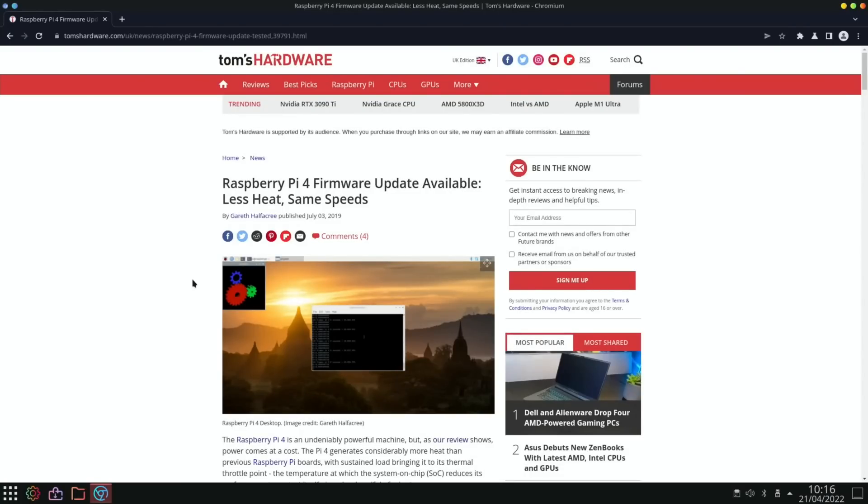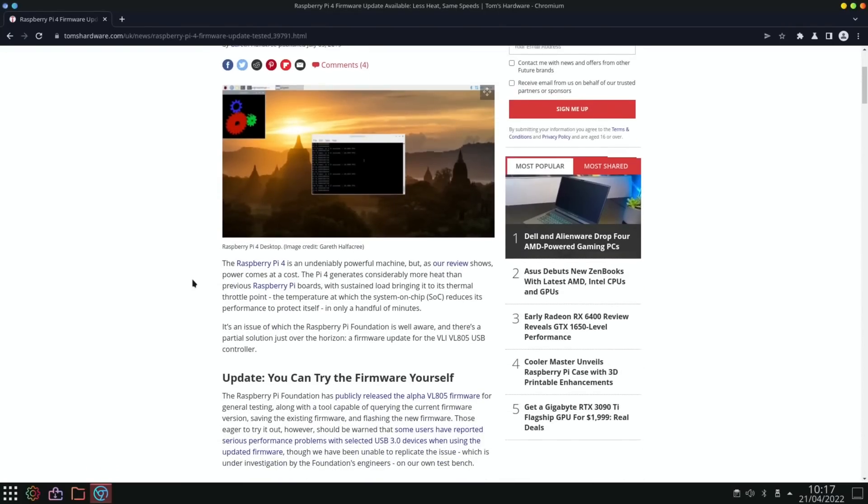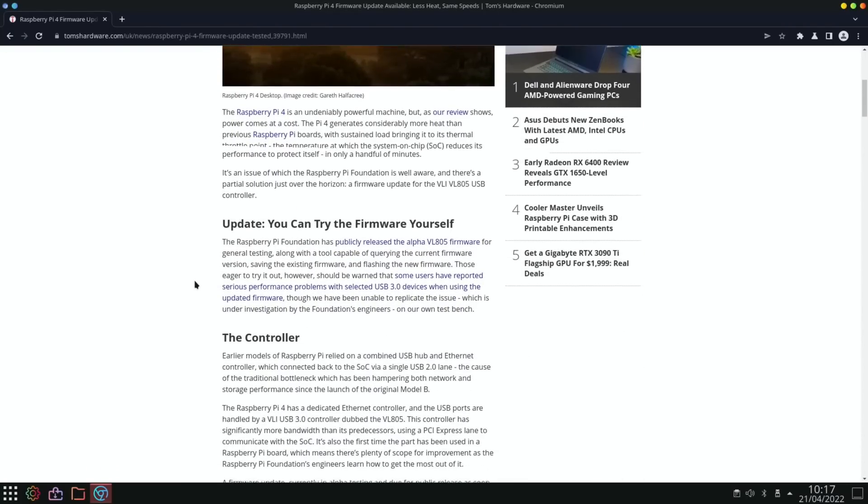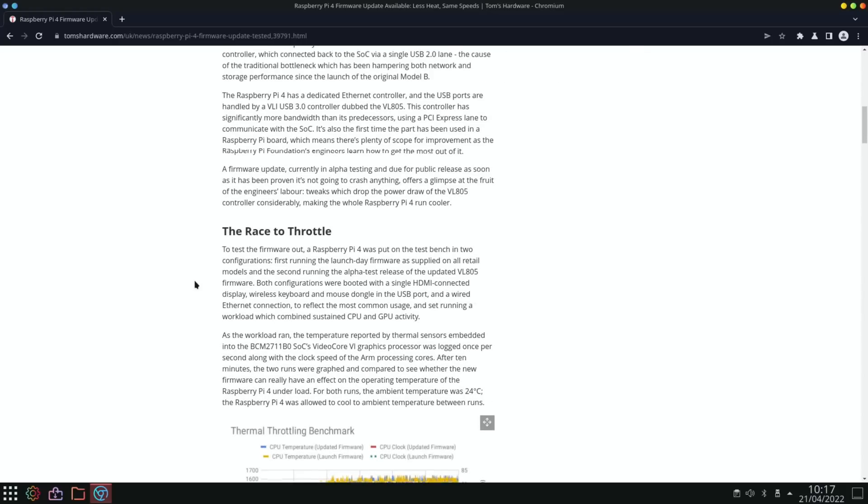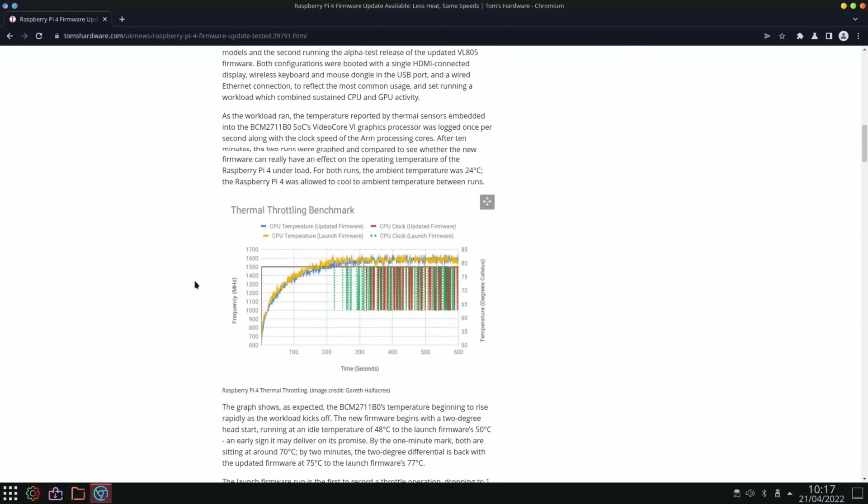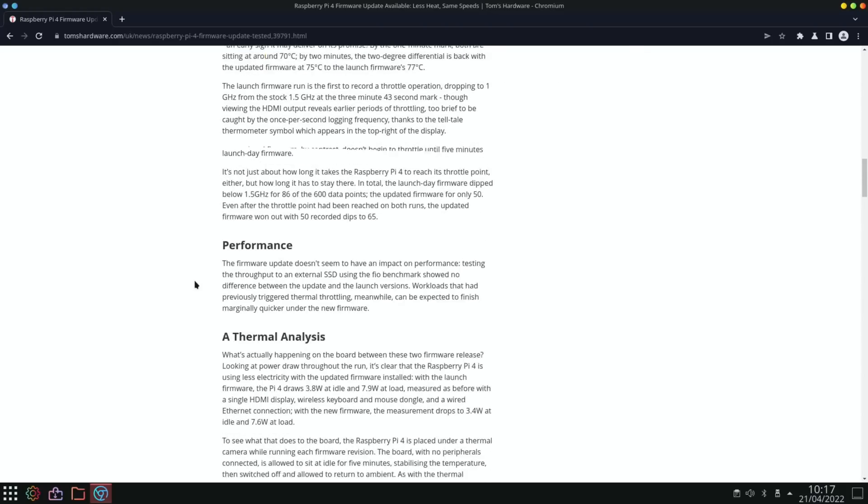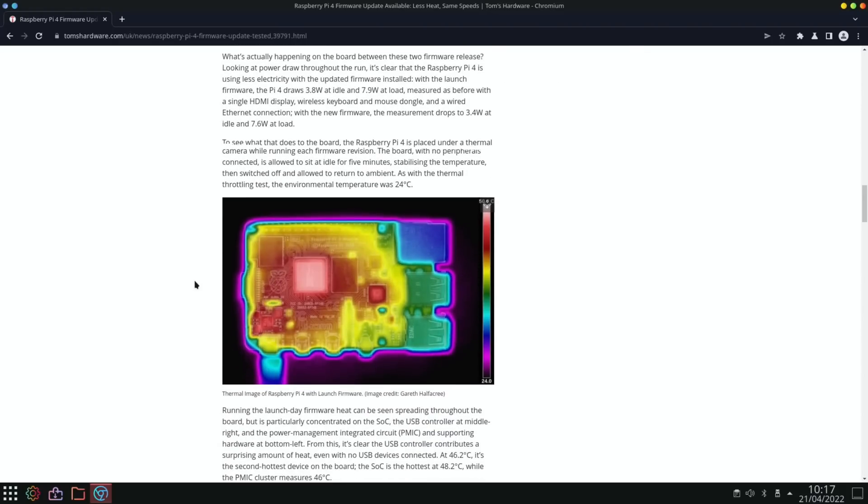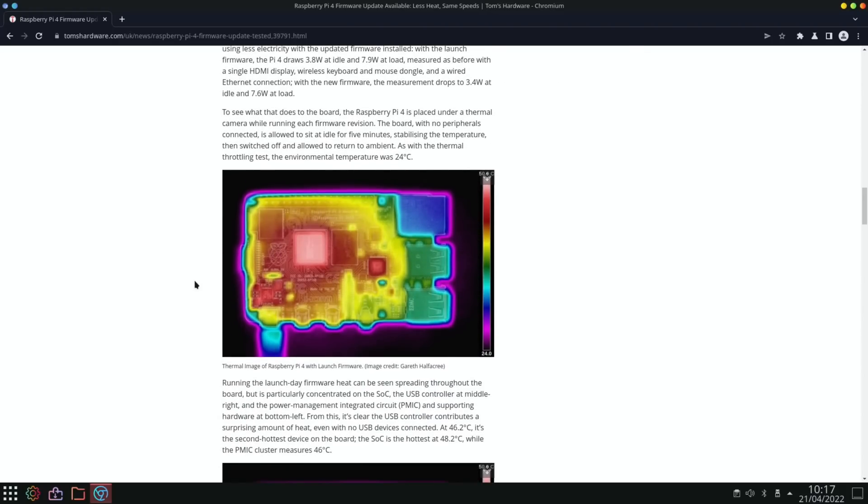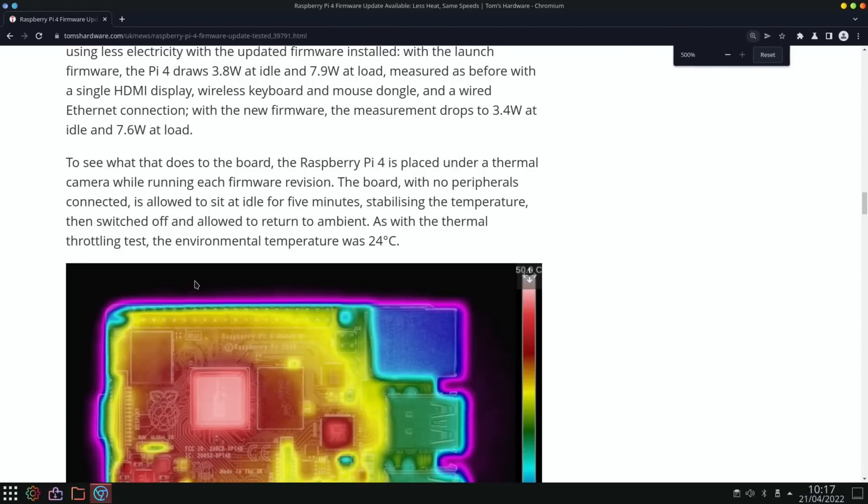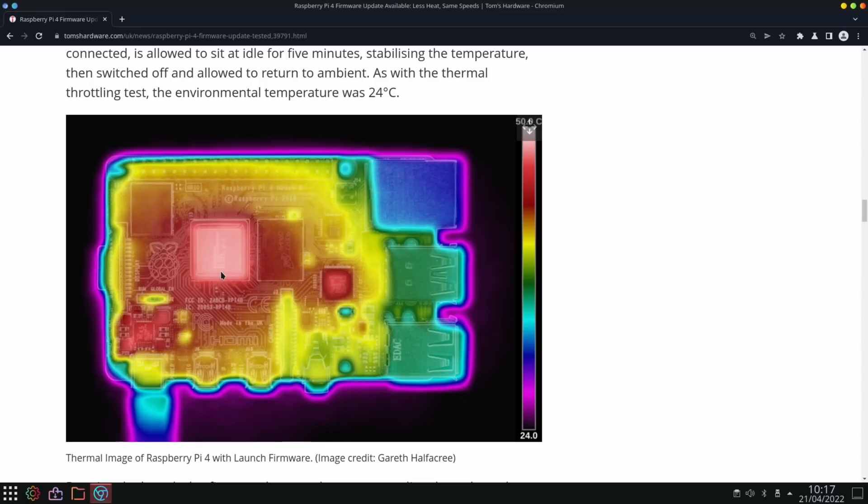Now we have a look at this story from Tom's Hardware from 2019, so a while ago, but it's got some heat maps of the Pi 4. Now the first heat map is less relevant because this is before the update, and we can see that a lot of the board got hot, so the CPU/GPU here.